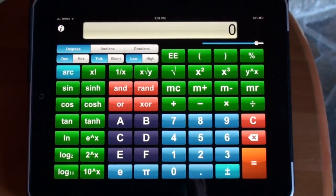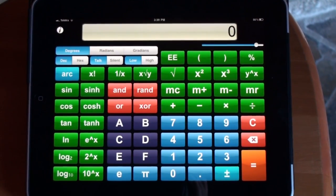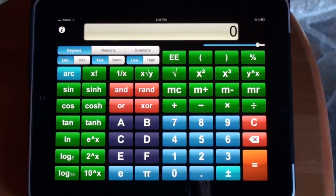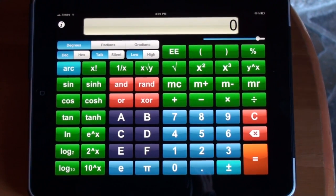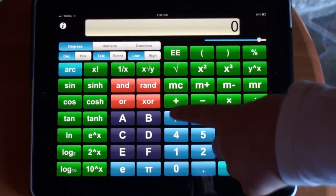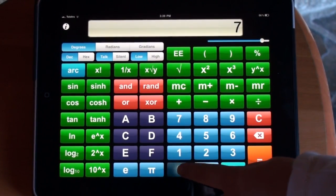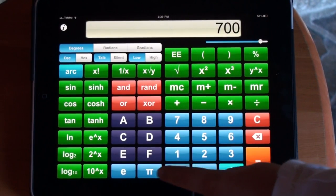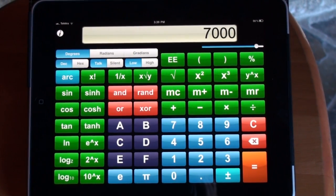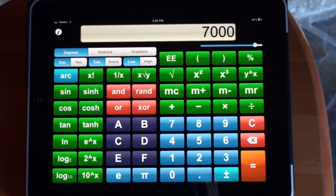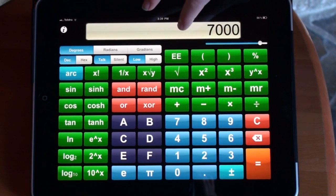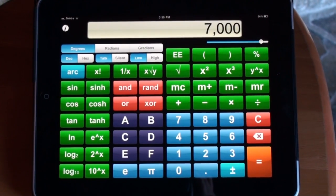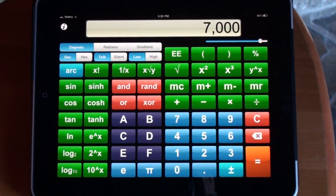Now we will demonstrate a calculation: 7,000 by 800. Seven, zero, zero, zero. If I'm not sure what I've typed in, I can tap on this. Seven thousand. And it will say it for me.